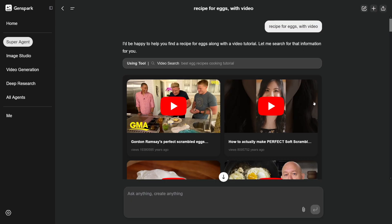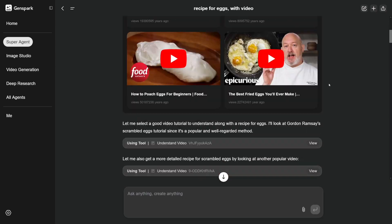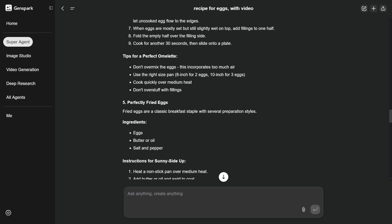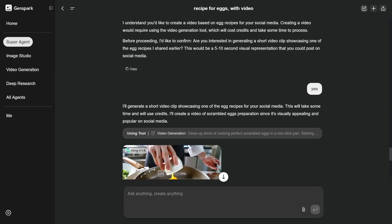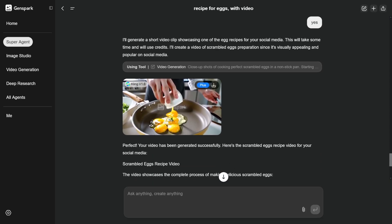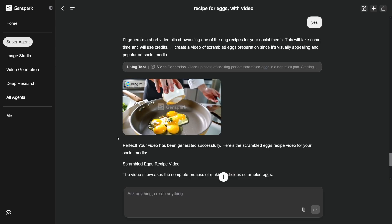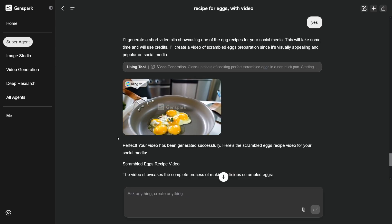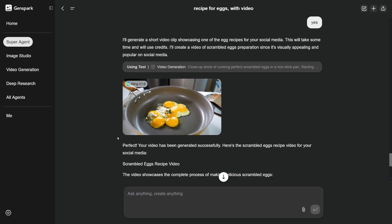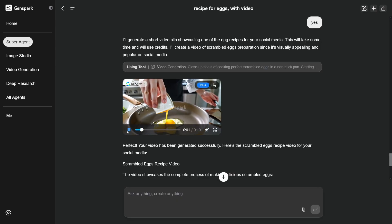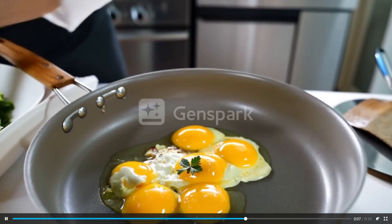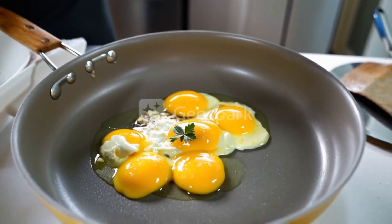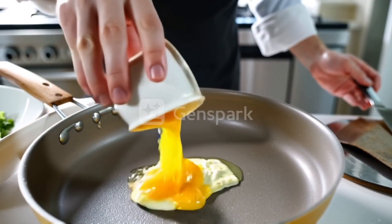It goes on to explore a given recipe, and down there you can ask it to make a video for social media. It's just going to use Kling in order to create something like this. This is a ready video created by Genspark based on one simple prompt. It is actually crazy how good this looks — it's great.